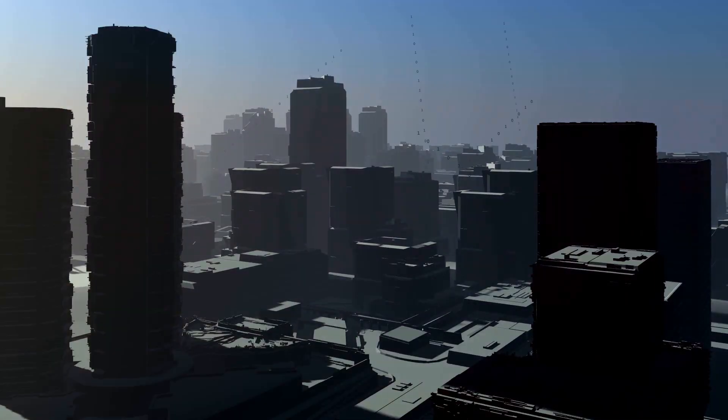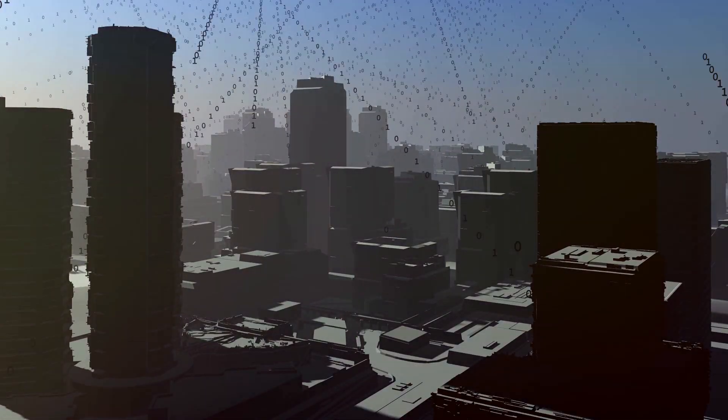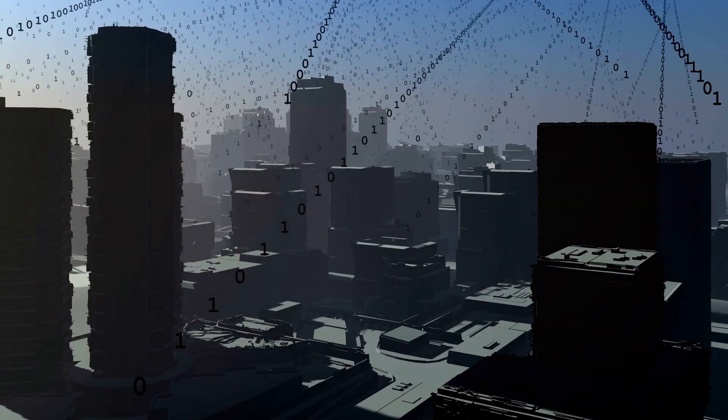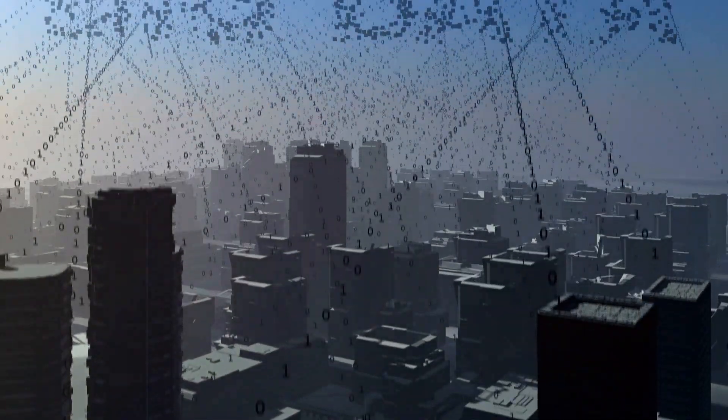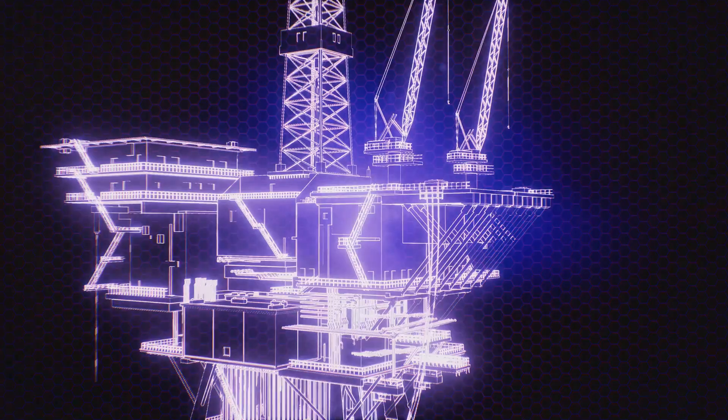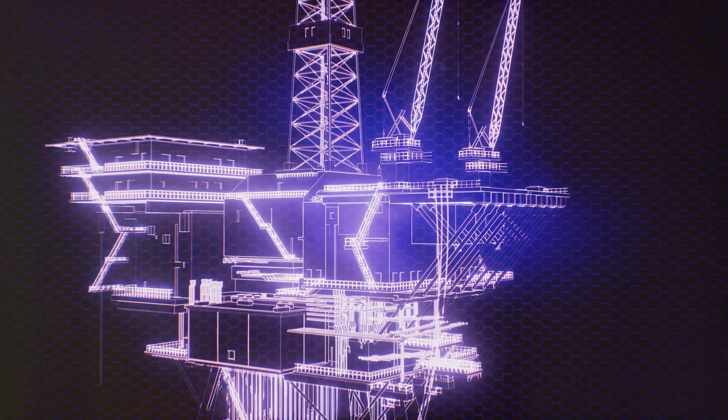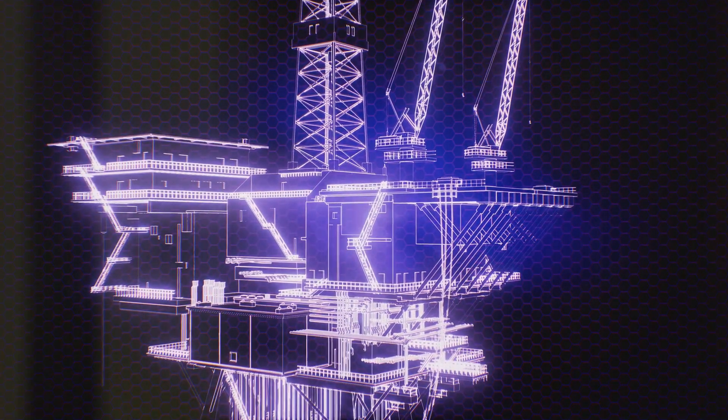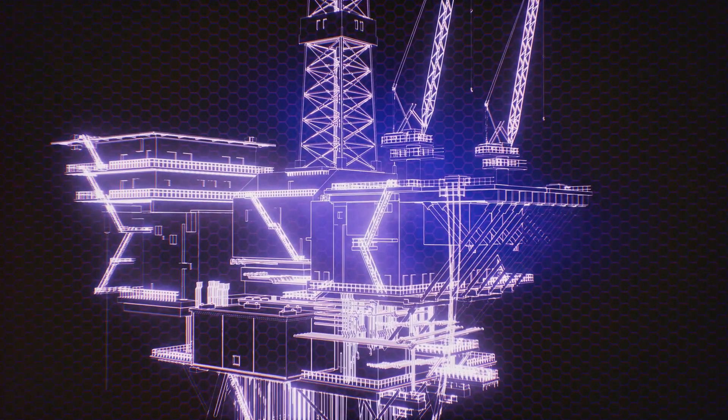From the apps we use to the businesses we interact with, data is everywhere, shaping our experiences and influencing our decisions. Like oil, raw data needs to be extracted, refined, and processed to unlock its true value.